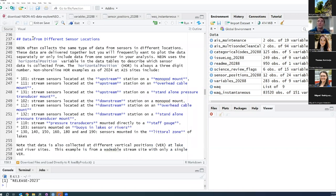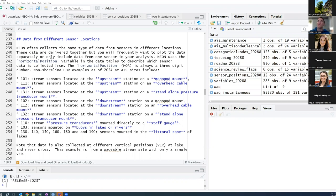Now we're going to look at data collected from different sensor locations within a site. Within most of our sites, we collect the same type of data from sensors at a couple different locations. All of this data gets delivered together when you use the NEON Utilities loadByProduct function. If you use loadByProduct, you're going to get all of those locations combined into one single data file. Within the data file, one of the ways we indicate where within the site the data was collected is the horizontal position variable.